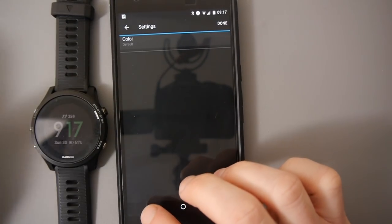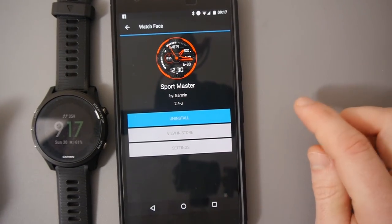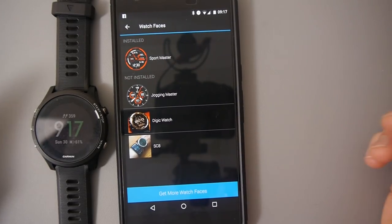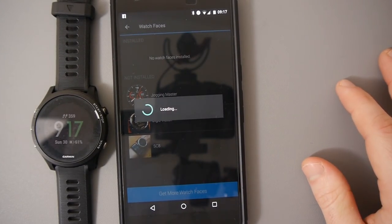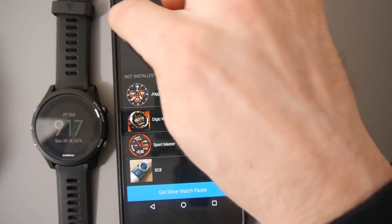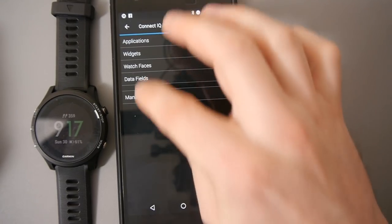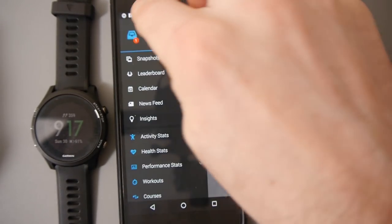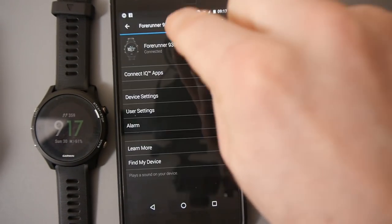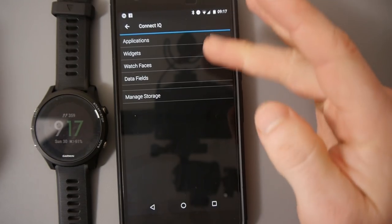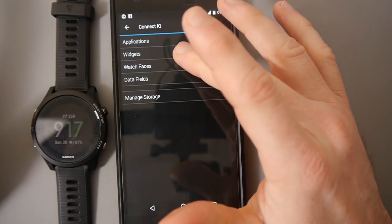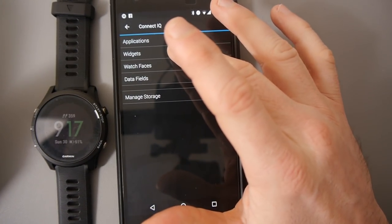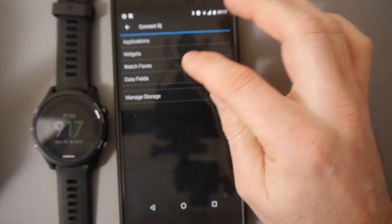But in this case, what we want to do is uninstall. And that's all there is to it. So once you've installed everything, all you really need to do is make sure you go to your watch, go to Connect IQ apps, and you can see a list of everything you've installed. And it does seem to show you what you've installed in the past as well.